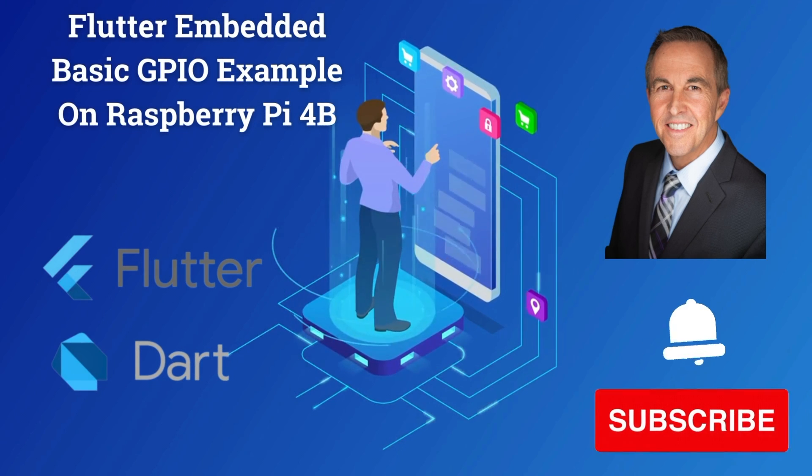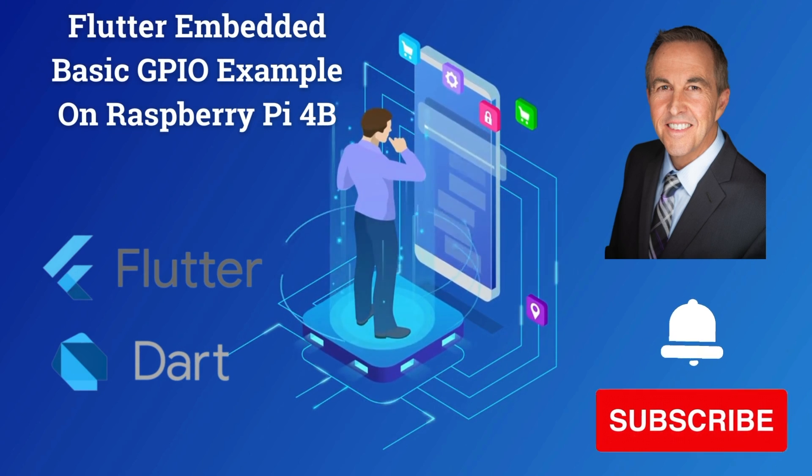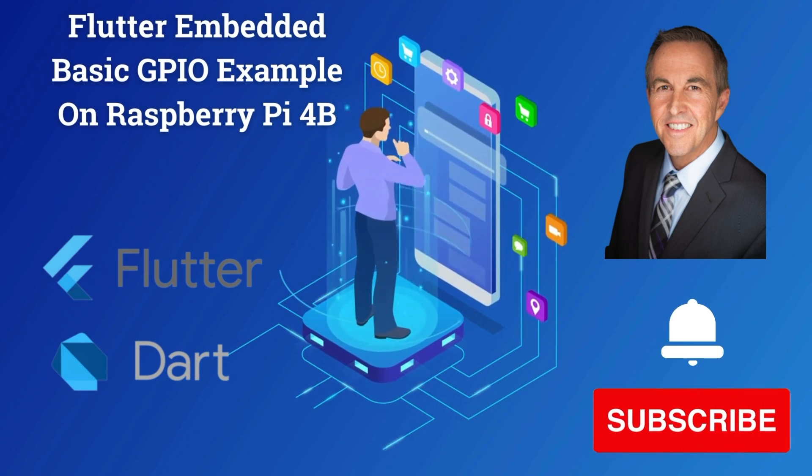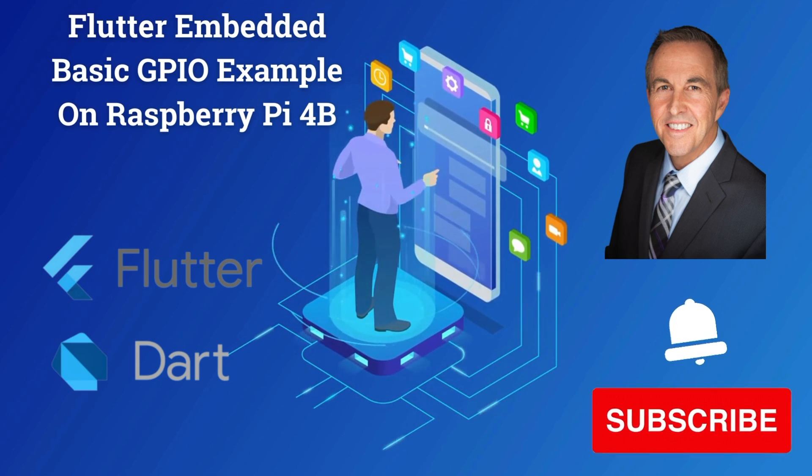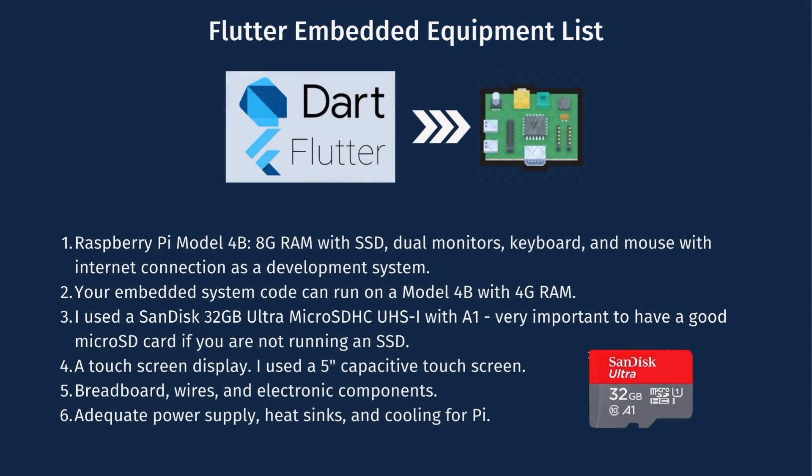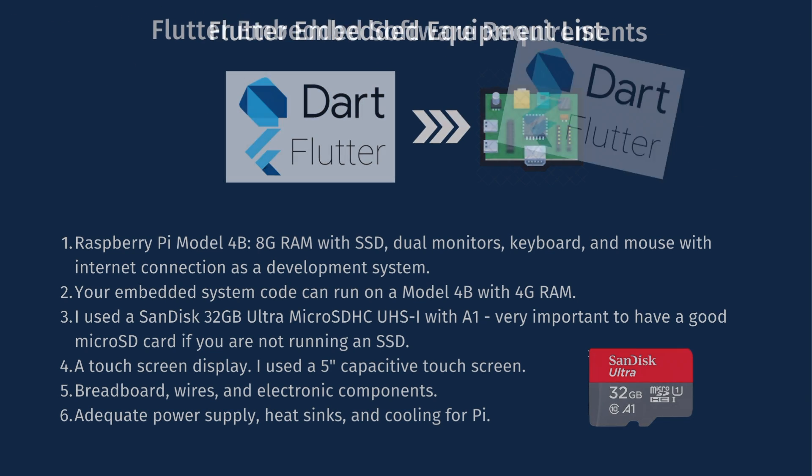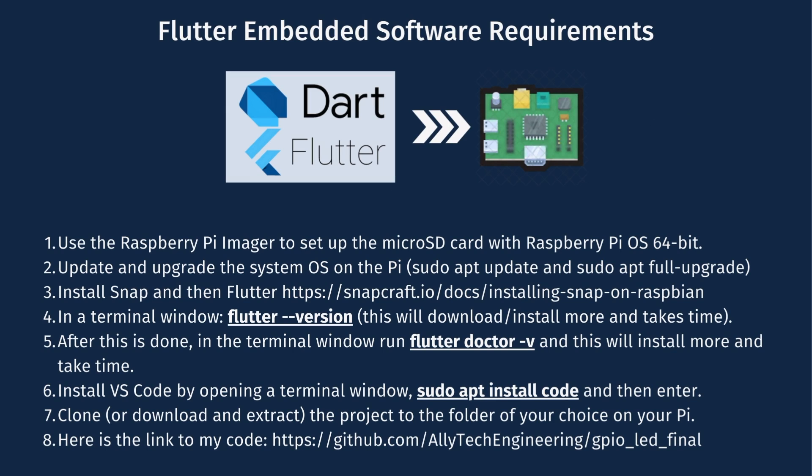Welcome to another edition of Flutter Embedded. This is going to be a basic GPIO example. Flutter embedded equipment list - if you're going to be developing, this is the list you're going to need and then the system you're going to run it on. I will put that all in the notes in the YouTube. Also here is the software requirements. Again, I'll put all this in the notes in the YouTube video.